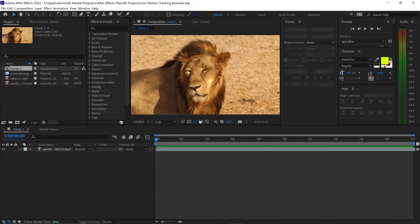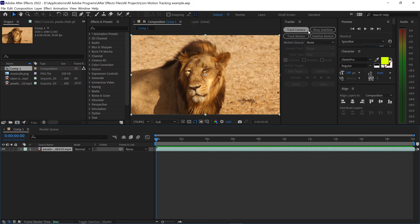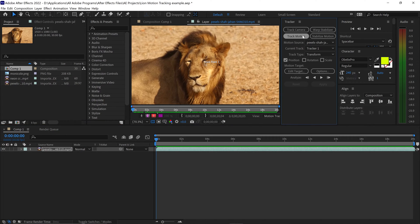Once you've got the Tracker, make sure you are selecting your video in order to have the options available to motion track this video. Once you've got the panel open, you want to click on Track Motion.